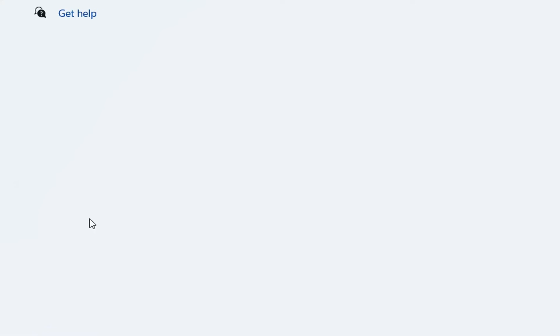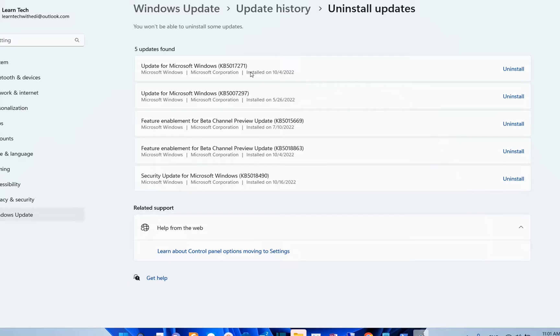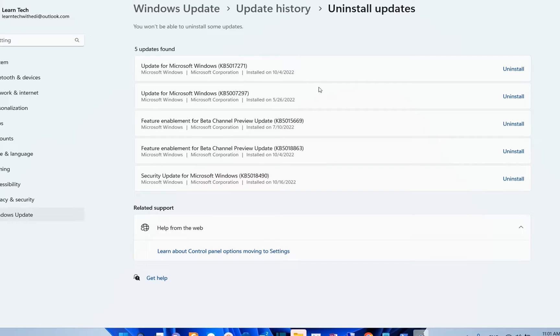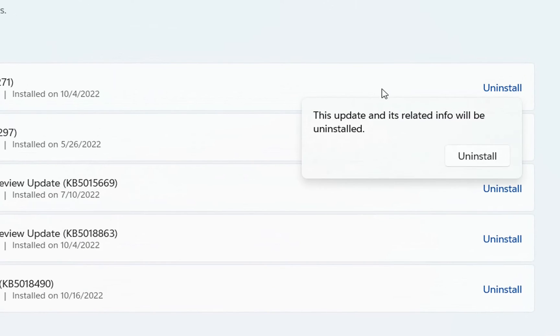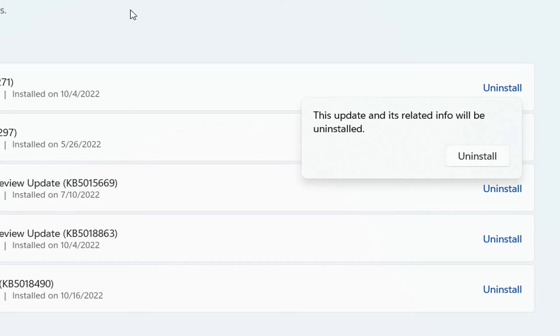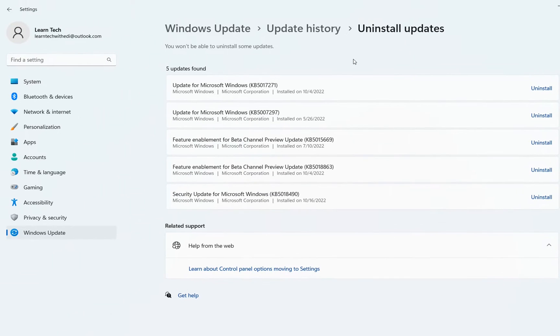We click over here and here we can see the latest updates that have been installed on my PC. As we can see, this was installed on 4 October and in order to uninstall it, we just click over here Uninstall and then the process of uninstalling this update will start and it's pretty easy. There is another video where I have explained in more details how to uninstall updates and you can find a link in the description.